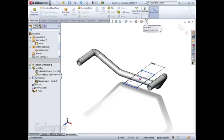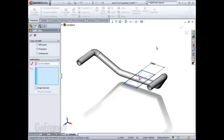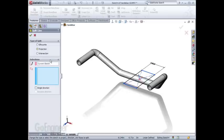The split line tool is found under Curves in your Features Command Manager and it will automatically understand it's going to project the current sketch onto any desired surfaces.